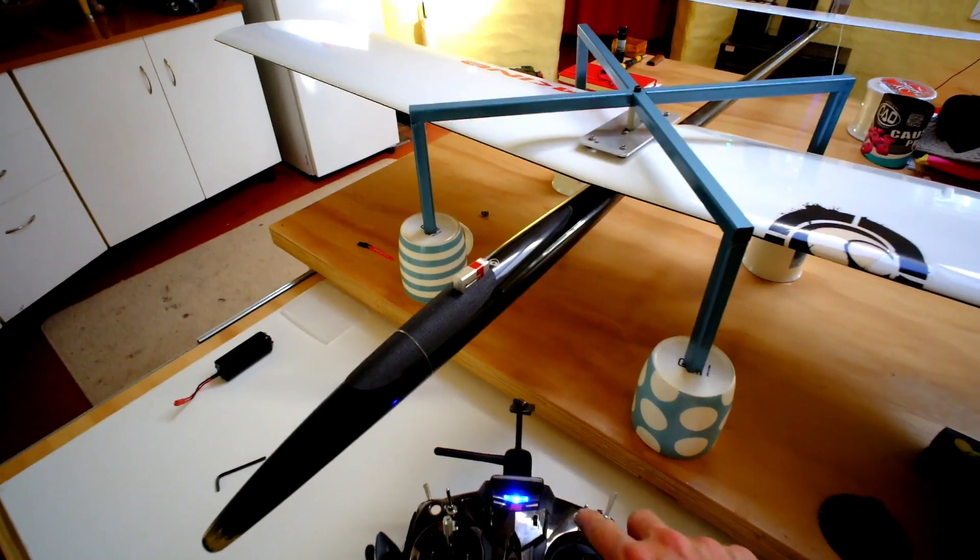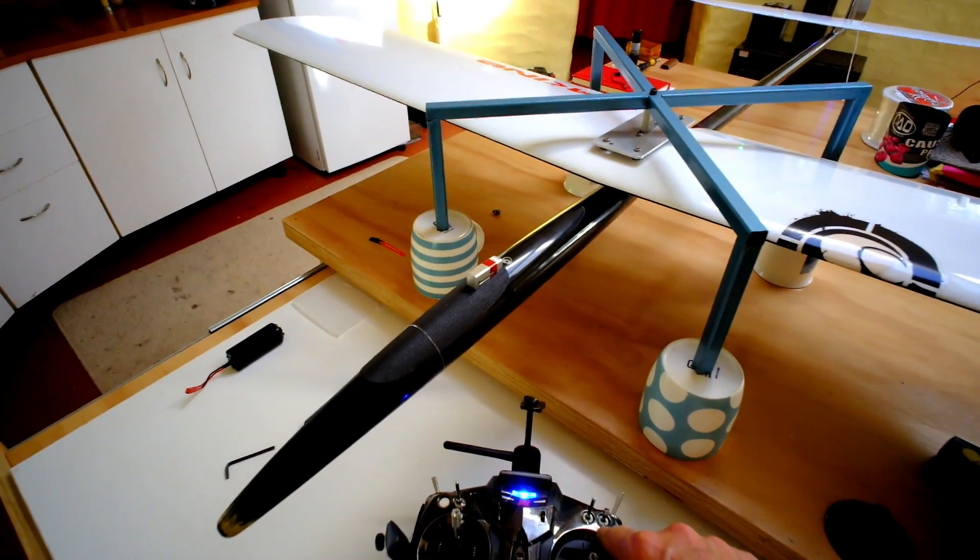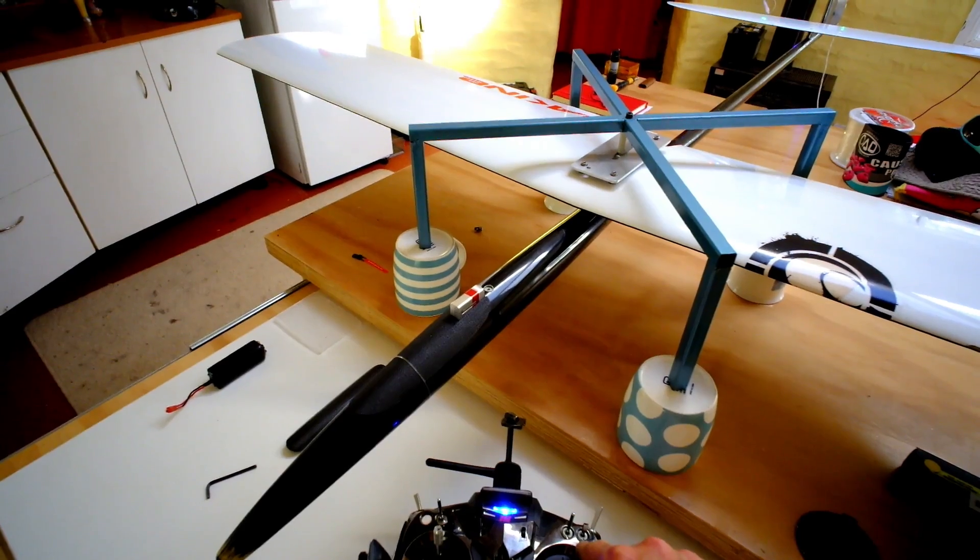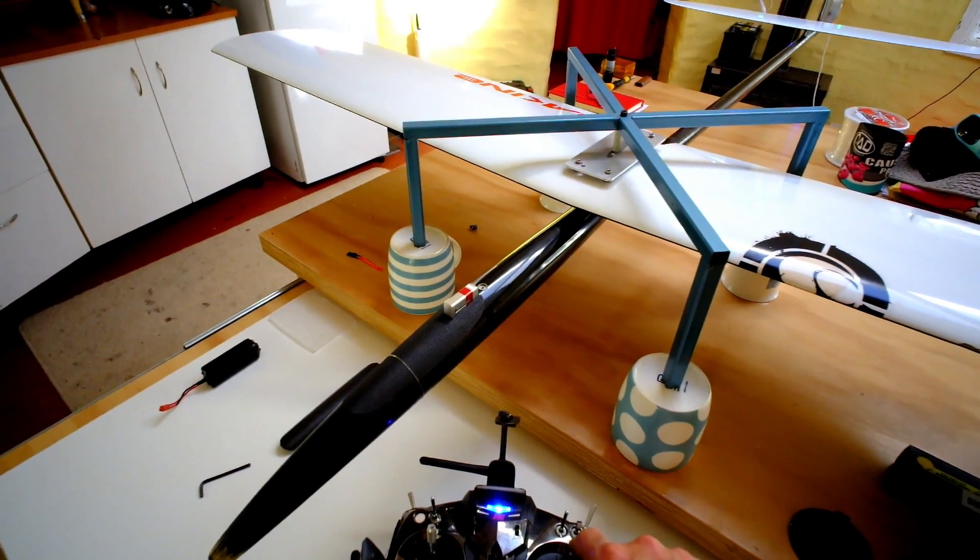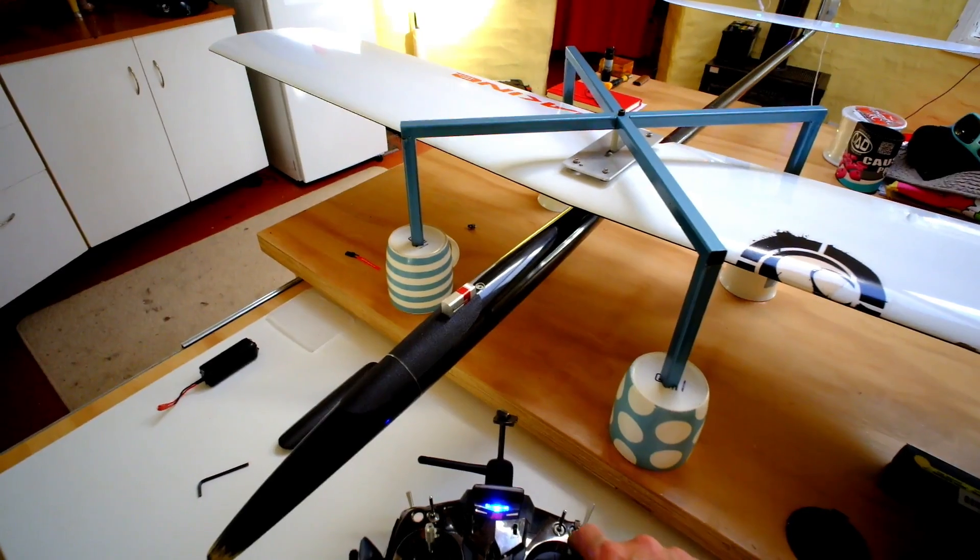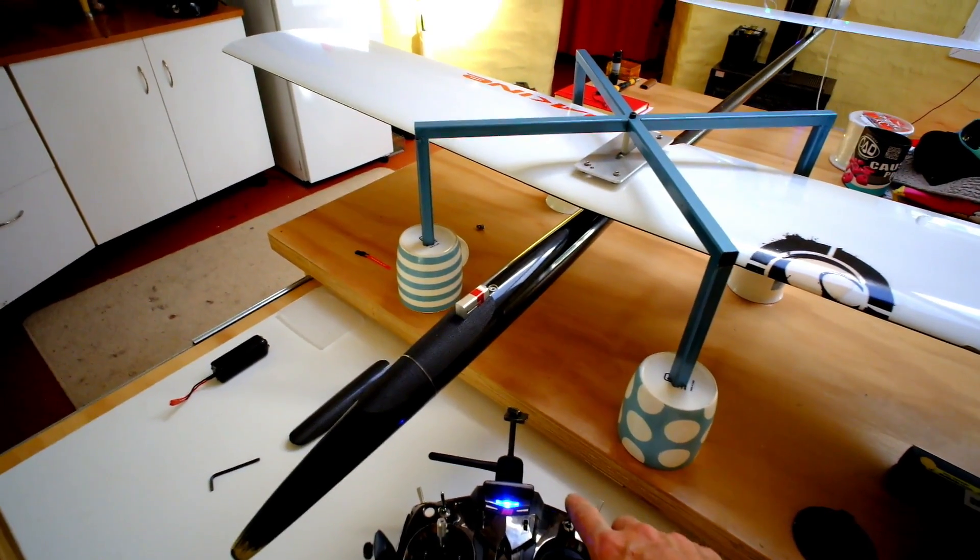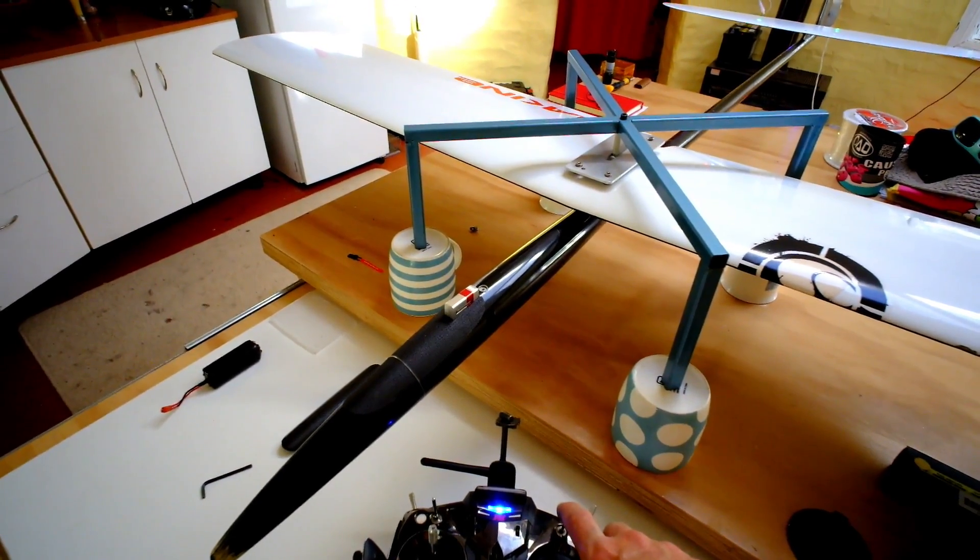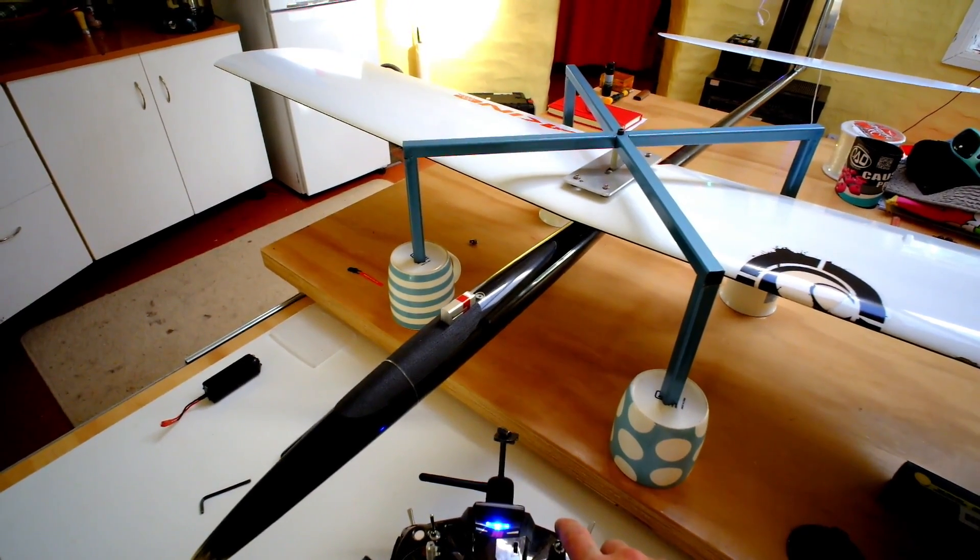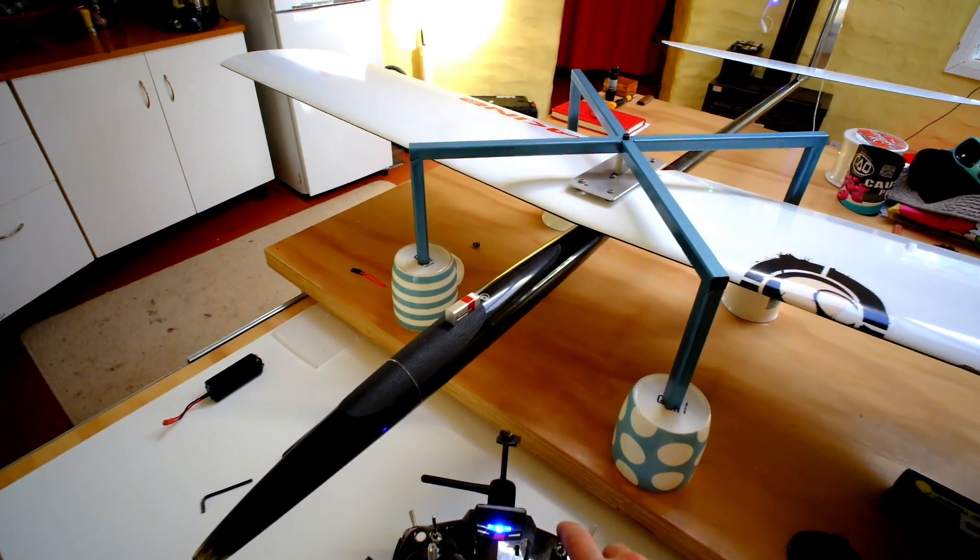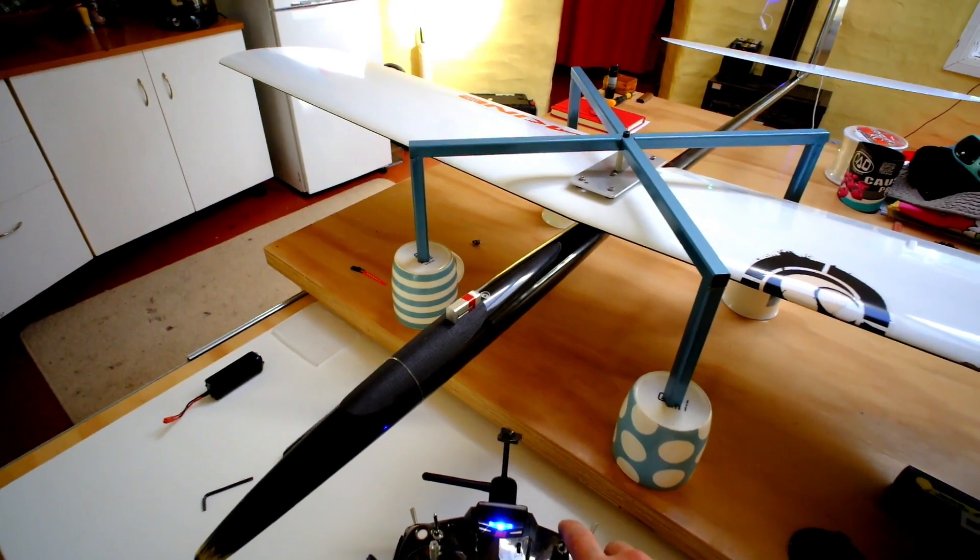So the forward center of gravity, that would be 107mm. And then back to the central center of gravity, that should be 108.5mm.